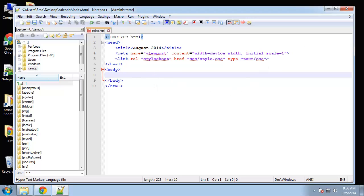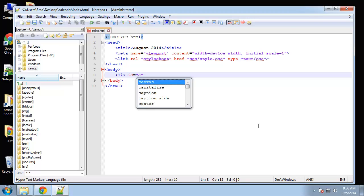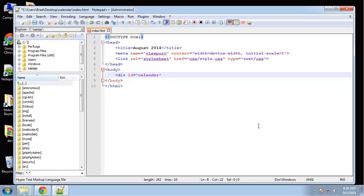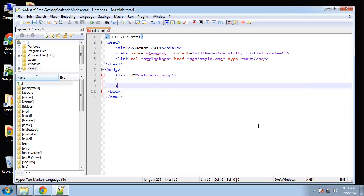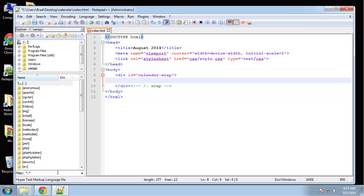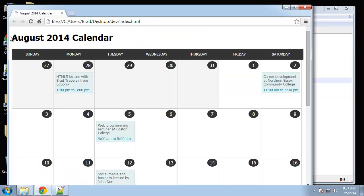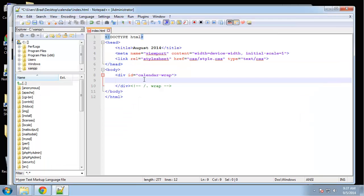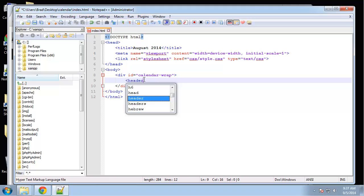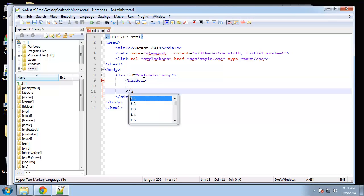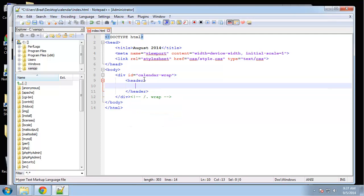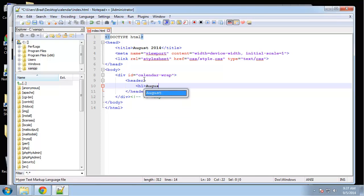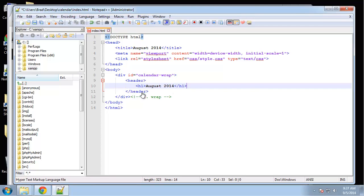So the next element that I want to create, the first one in the body tags, is going to be a wrapper class. Actually let's make it an ID, so div ID calendar-wrap. Then inside of that, if we look at our HTML page we just have a header with an h1, so let's say header and h1 which is going to say August 2014.